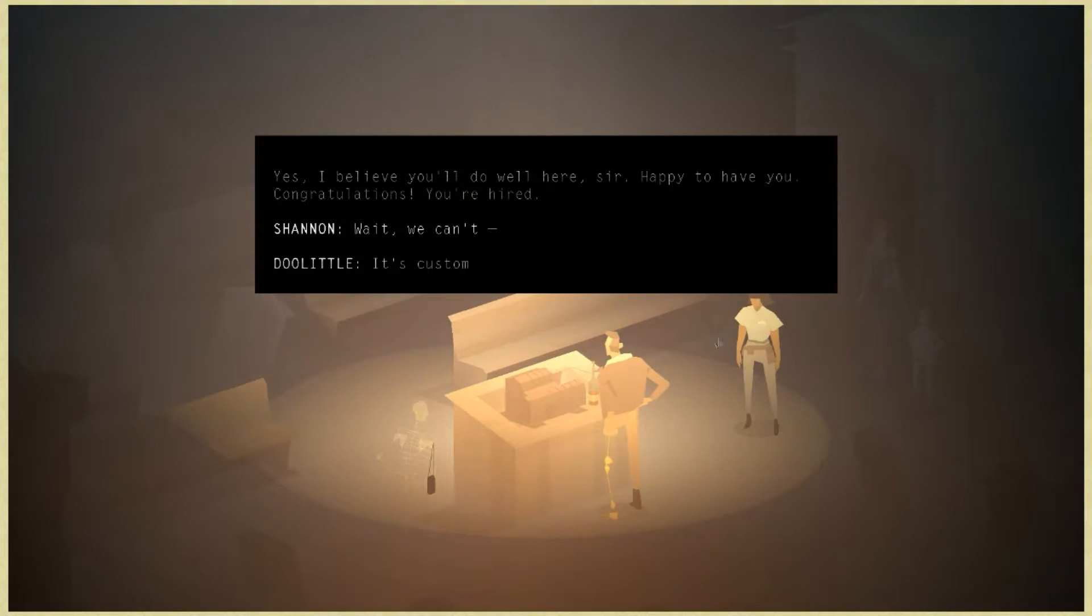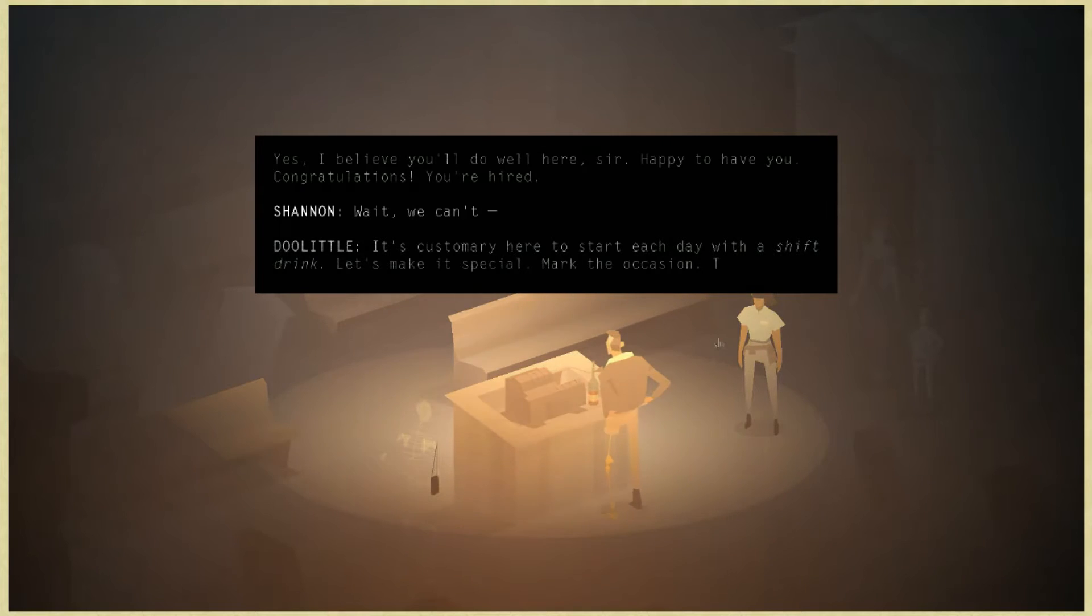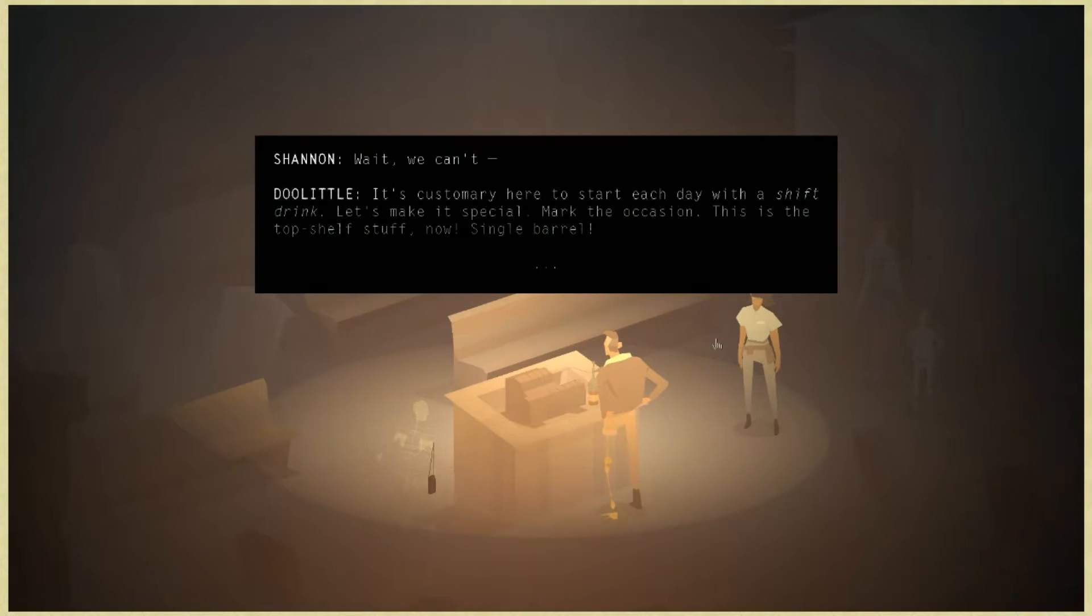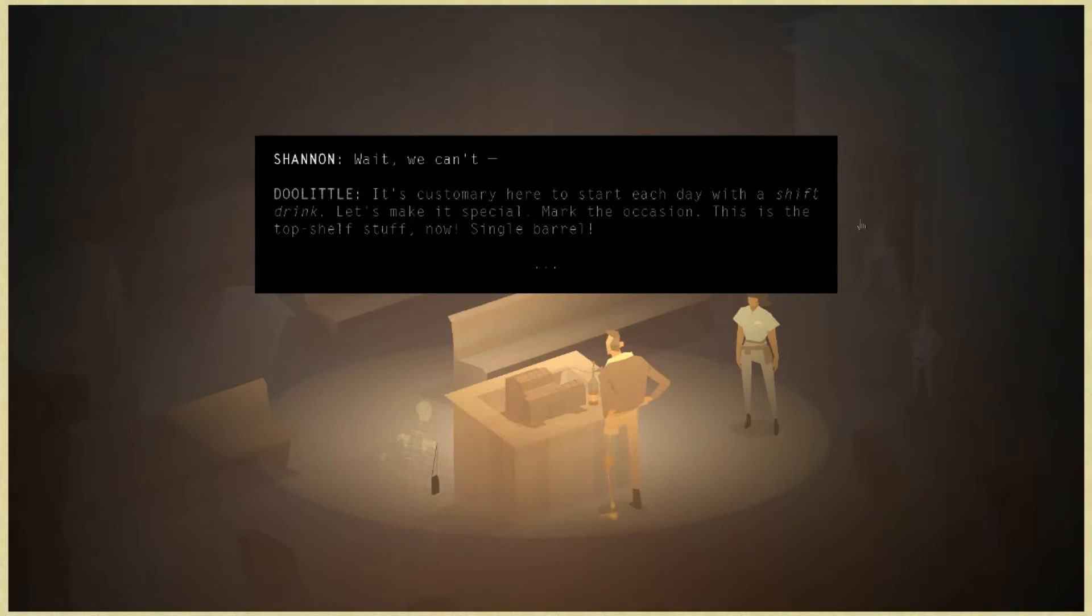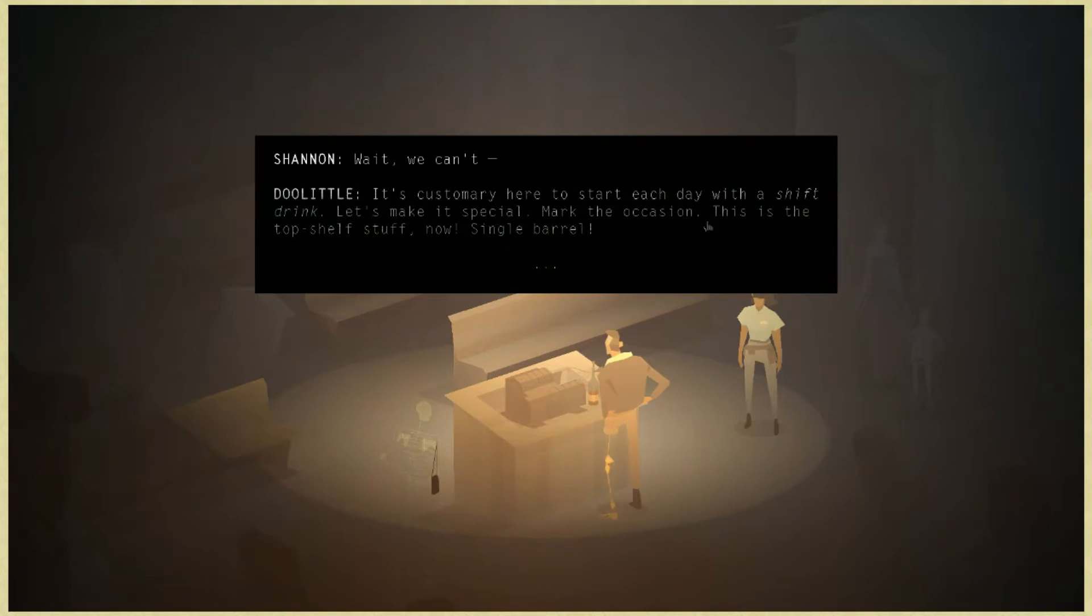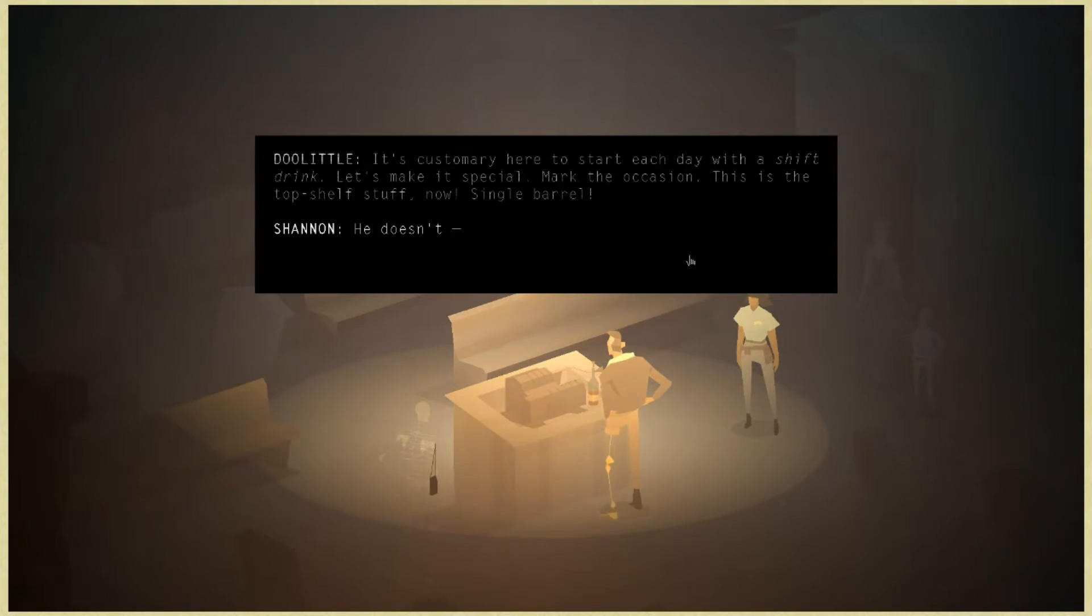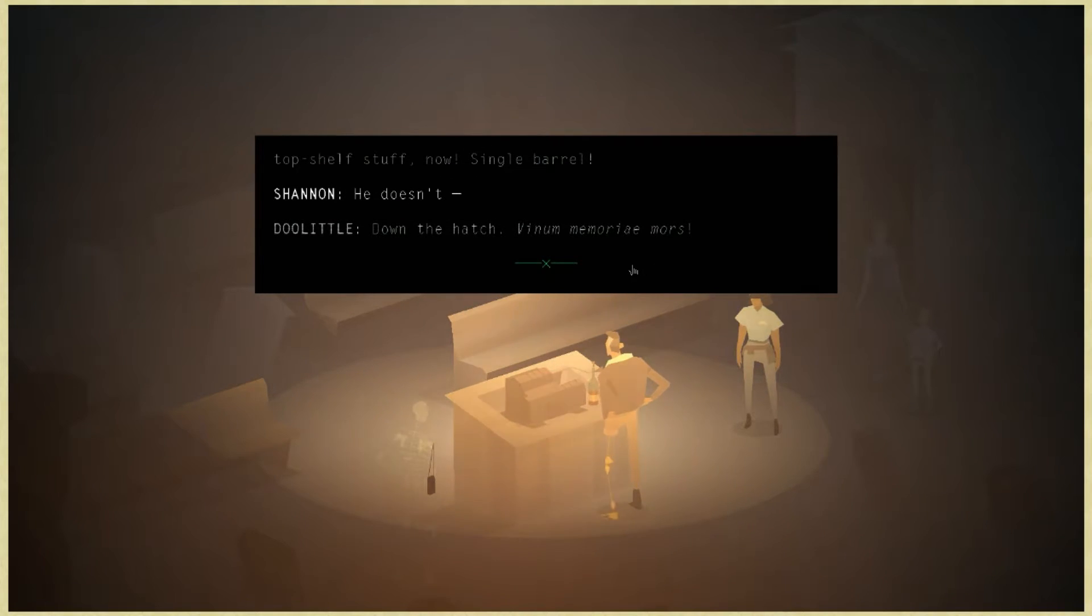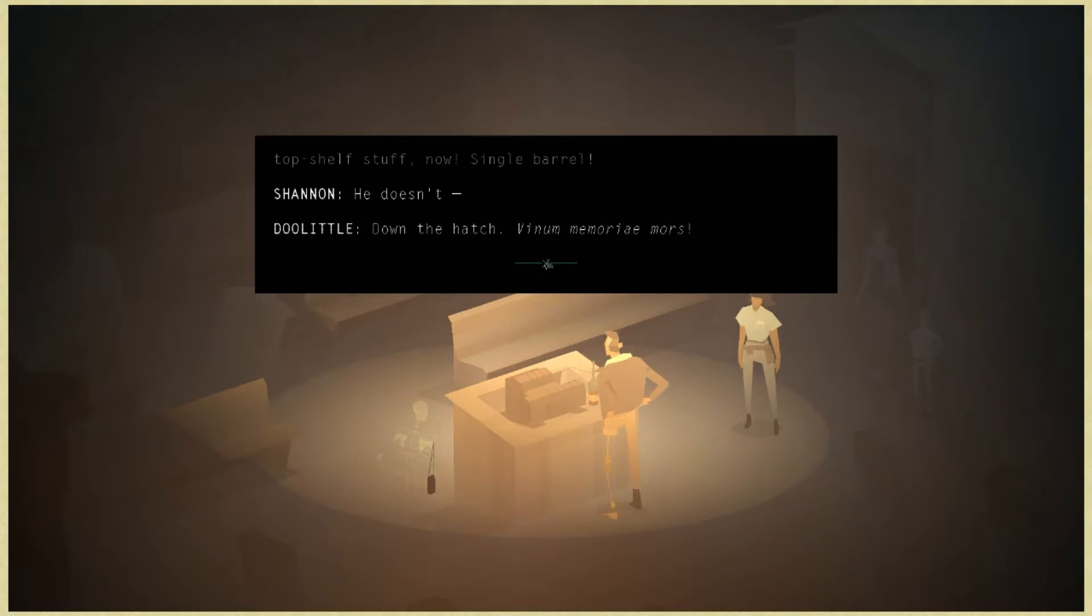I believe you'll do well here, sir. Happy to have you. Congratulations, you're hired. Wait, we can't. It's customary here to start each day with a shift drink. Let's make it special, mark the occasion. It's the kid and the lady robot in the graveyard. This is the top shelf stuff, now. It's called single barrel. Memoria mores, something about wine remembers death.